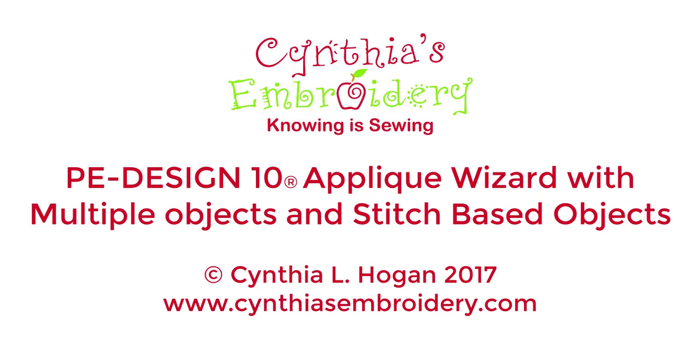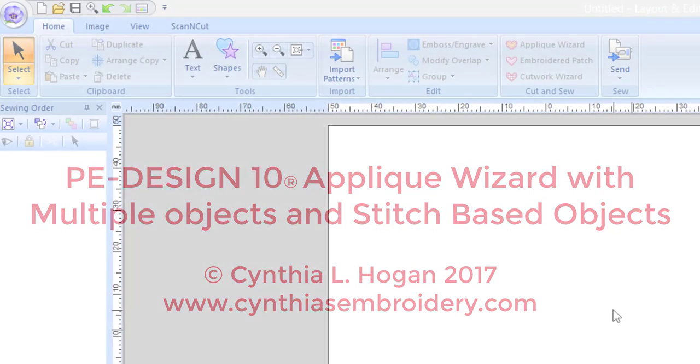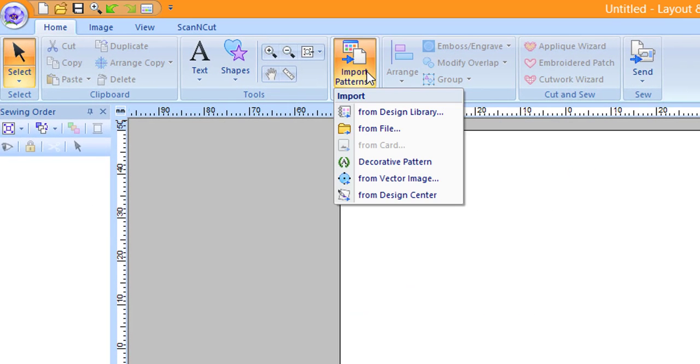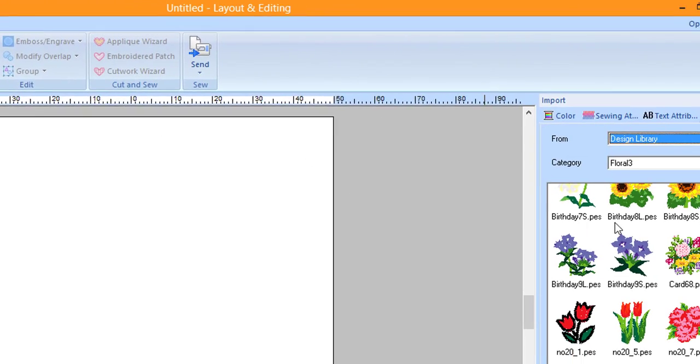This brief video tutorial will demonstrate how to use the applique wizard with multiple objects and stitch-based objects. After opening Layout and Editing, click on the Import icon and choose from Design Library.